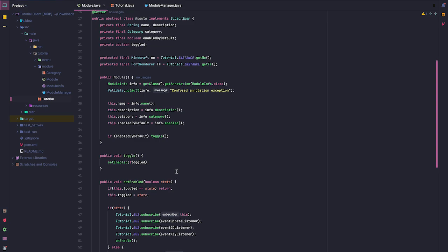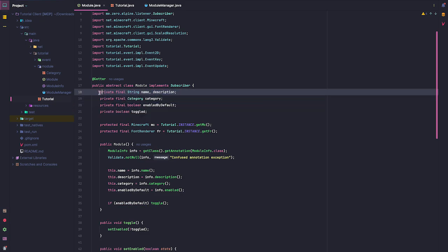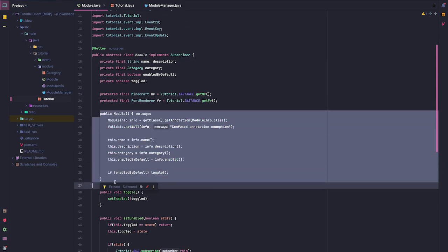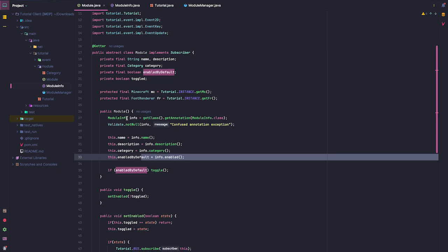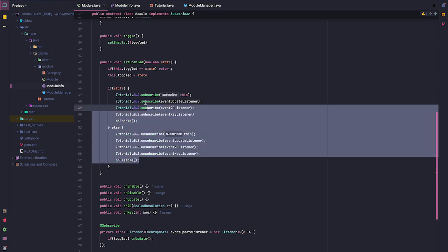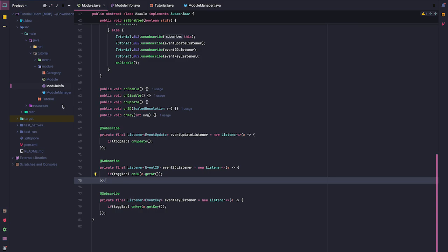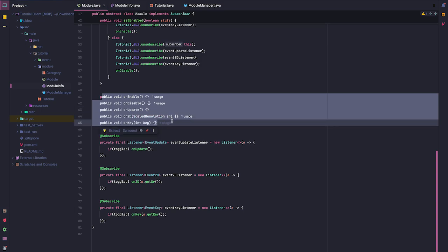This can be a bit confusing so I'm going to try to go through everything. Here we're just setting the actual parameters for the module — the name, description, category — from the ModuleInfo annotation that we will call in the modules. Toggling is just setting enabled and subscribing to the event listeners, which are calling the events just like we did in the tutorial main class last time. And here are just things that we will overwrite in our modules, which will probably make a lot more sense once we are actually creating modules.